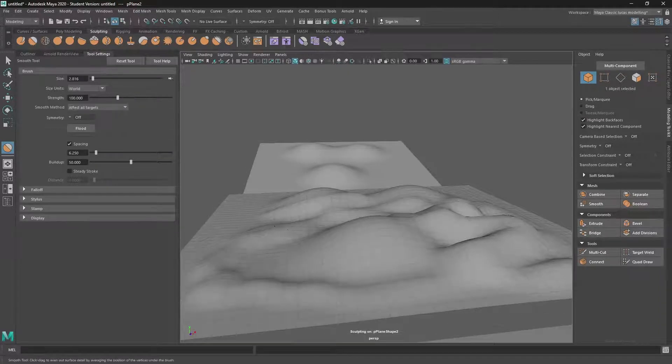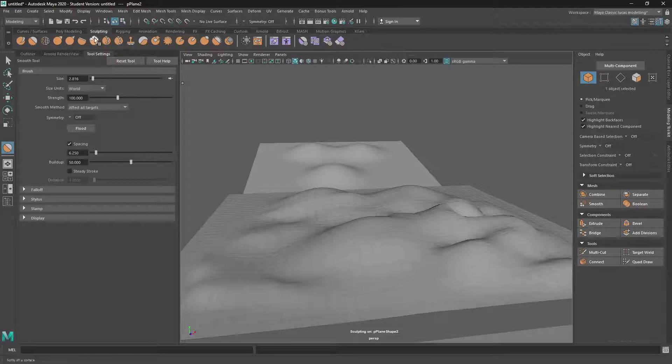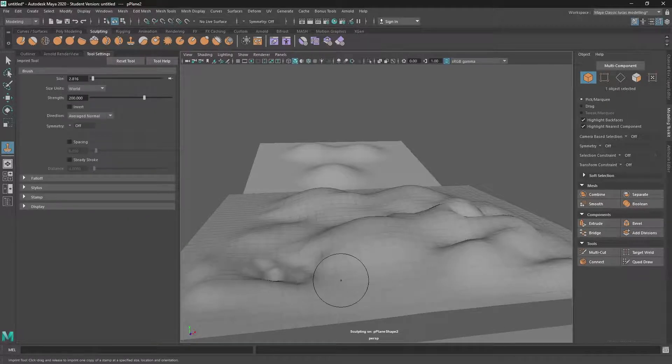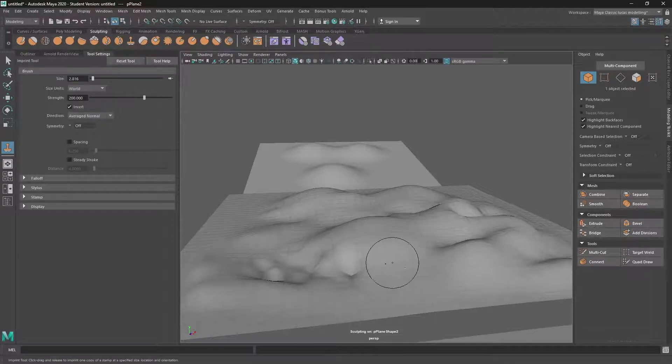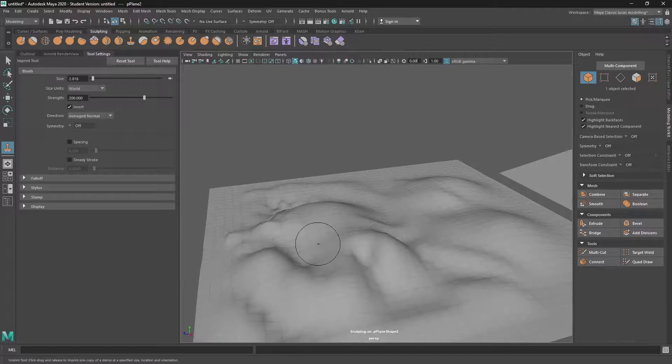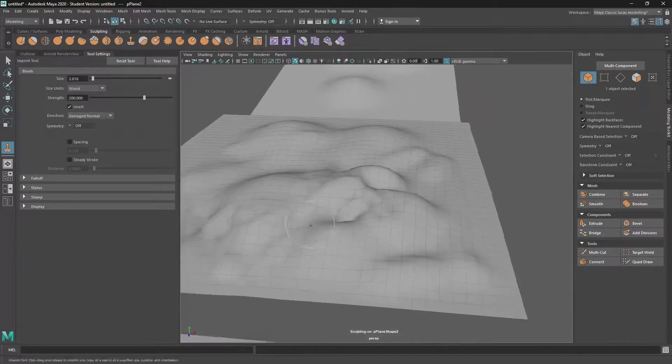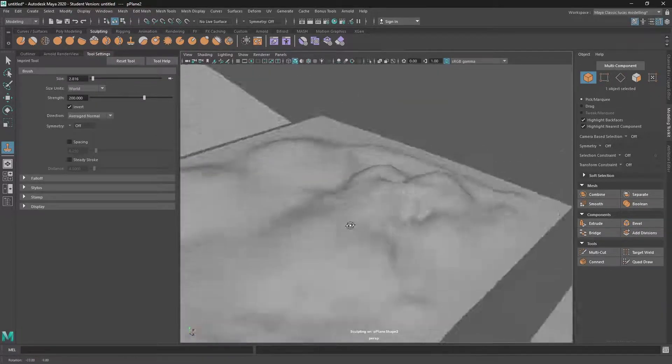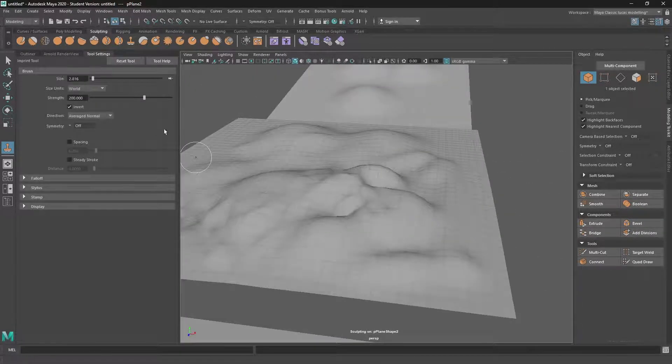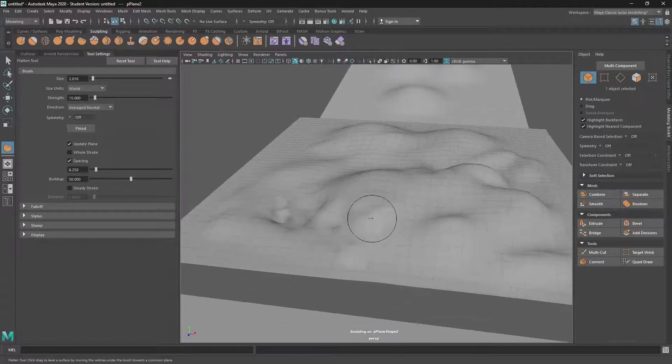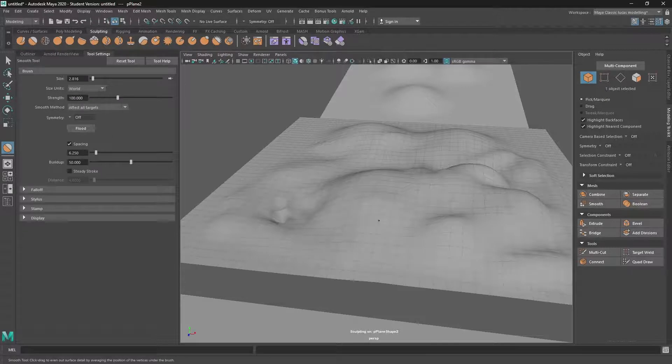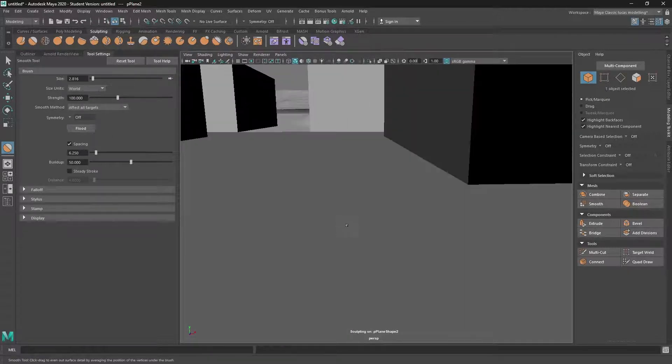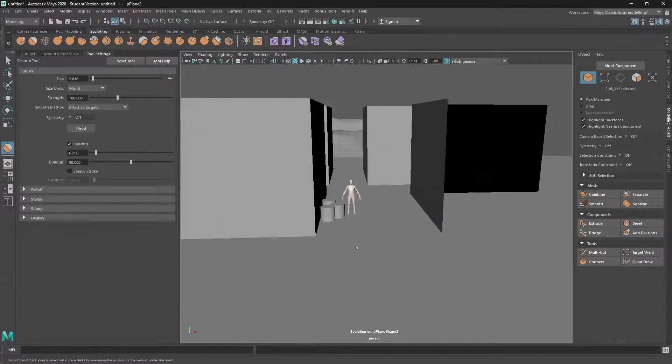We can use the relax on top of that as well. You can even use stamping. You don't want to go too crazy with this sort of stuff because it does wreck the topology a lot and you want to keep it as clean as possible. And because we're blocking in, we don't need to add that much detail.